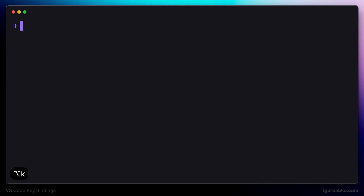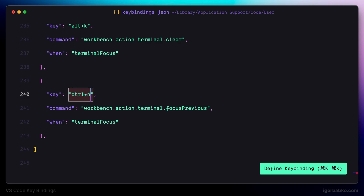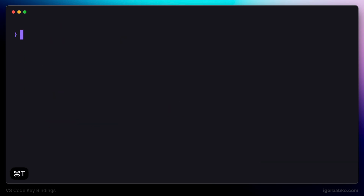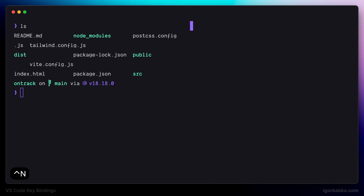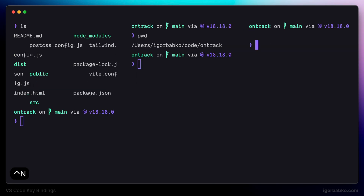VS Code also provides us with an option to work with a couple of terminal tabs simultaneously — in other words, we can create terminal splits. Let's register the keyboard shortcut Ctrl+N to create a new split in the active terminal tab. Now if I open up the terminal and press Ctrl+N, as we can see a new split is created on the right. Pressing Ctrl+N multiple times creates as many splits as we like.